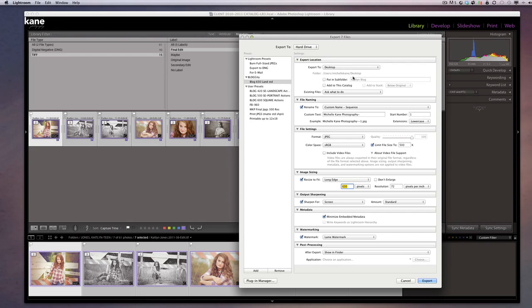The new preset is created inside the 'bloggity' folder. I come in, add a subfolder called Caitlin Blog 2, name the files, and hit Export — all landscape-oriented pictures are saved out in one fell swoop, without individually saving each one inside of Photoshop. It's very time-saving — you do it all at the end after you're done editing, and you get a nice folder with everything saved and ready to go.